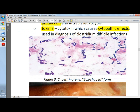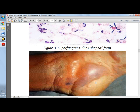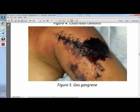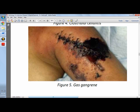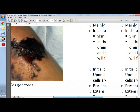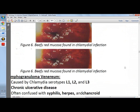For the pictures: this is a box-shaped form — Clostridium perfringens. This is clostridial cellulitis, caused by C. perfringens. And this is gas gangrene, also caused by Clostridium perfringens.